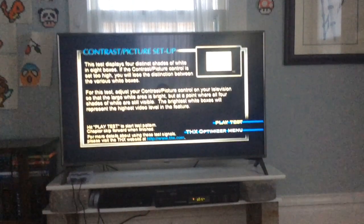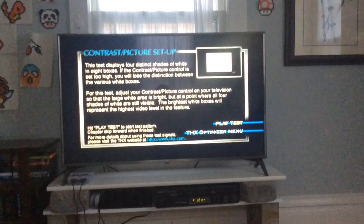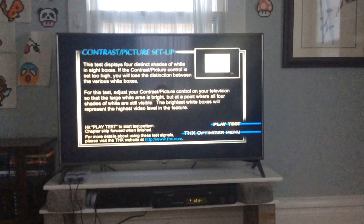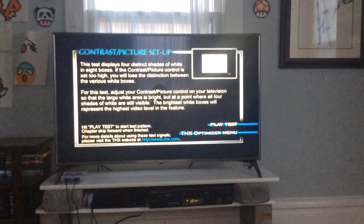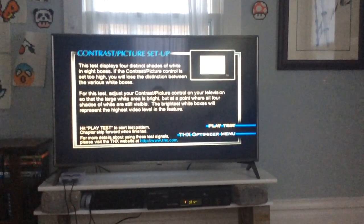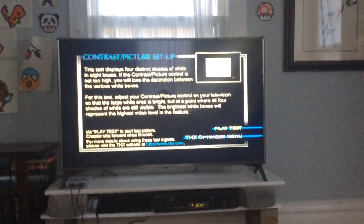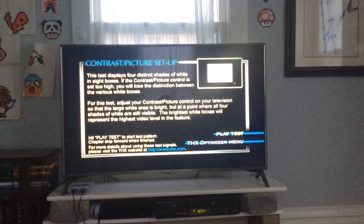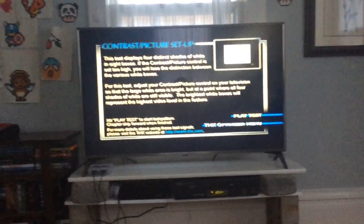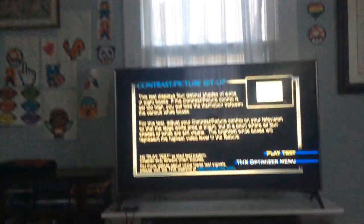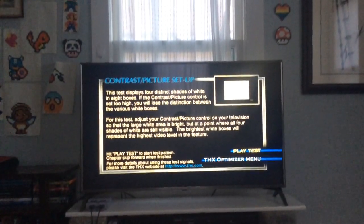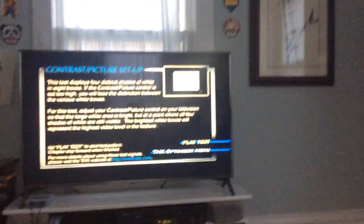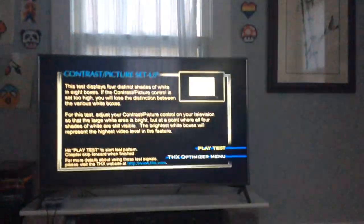If the contrast/picture control is set too high, you will lose the distinction between the various white boxes. For this test, adjust your contrast/picture control on your television so that the large white area is bright but at a point where all four shades of white are still visible. The brightest white boxes will represent the highest video level.